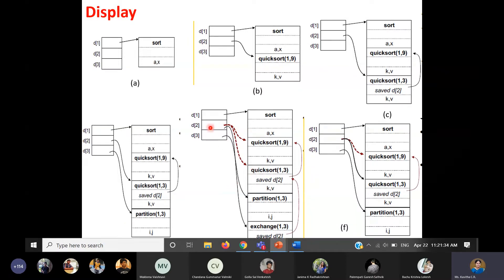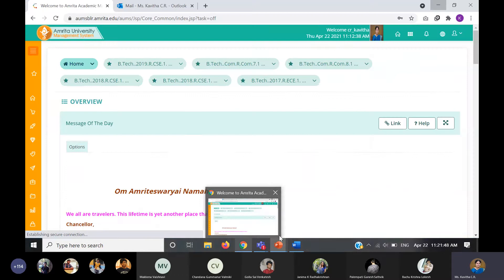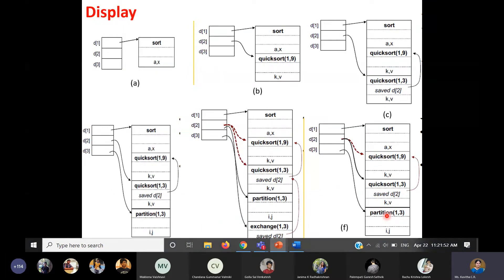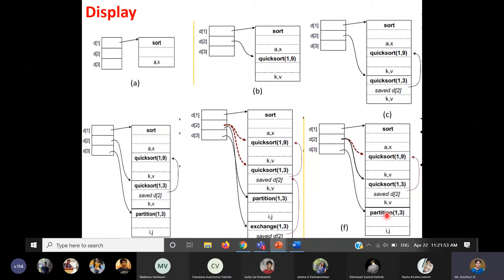You can see dotted lines and thick lines. Dotted lines mean those are still active — we have not returned yet. We are calling the new function and it goes like this. Once you are done with exchange, it will pop because it is going to return something. In the next snapshot you can see it will pop quicksort(1, 3), then finally quicksort(1, 9), and then sort also — because that is the program — and it ends. Everything is taken out, the stack becomes empty, and the activation records will not be there. In this way the display works.